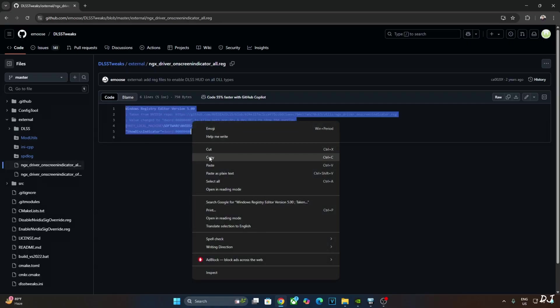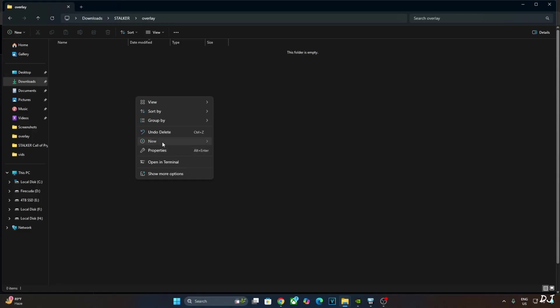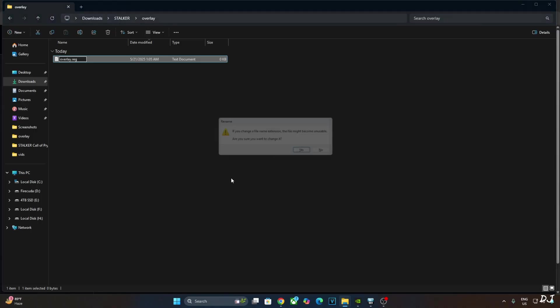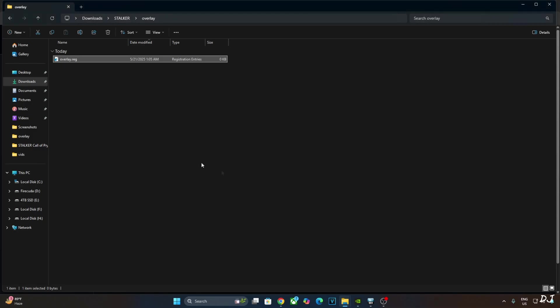Just copy these lines. Create a new text file anywhere on your PC. Name it anything you want. I will just name it as Overlay. Change its extension from .txt to .reg. Hit enter.